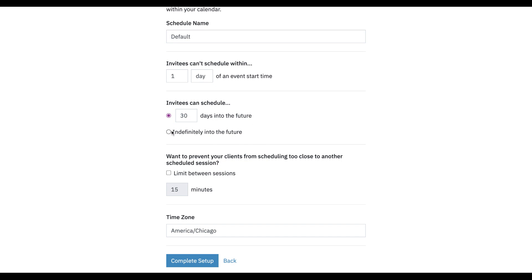If you don't want to limit it, you can just say if clients want to book a session five years out, they can — and you would click that. Then you want to have a gap between sessions. So for your 60-minute appointments, if you want 15 minutes in between, you can set that. Or if you just want clients to be able to schedule every hour on the hour or every half hour, you can uncheck this and they'll just be able to schedule back to back.